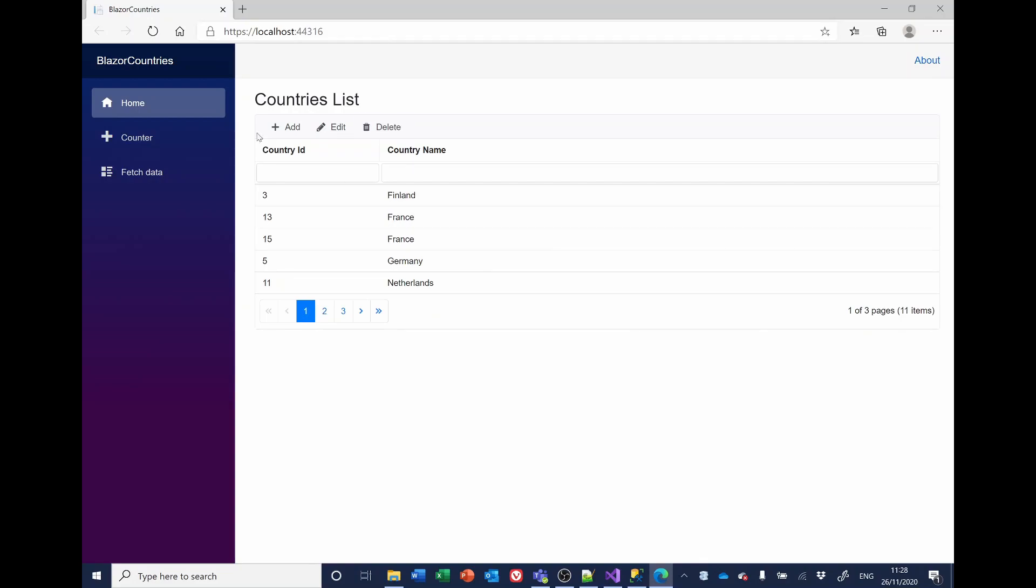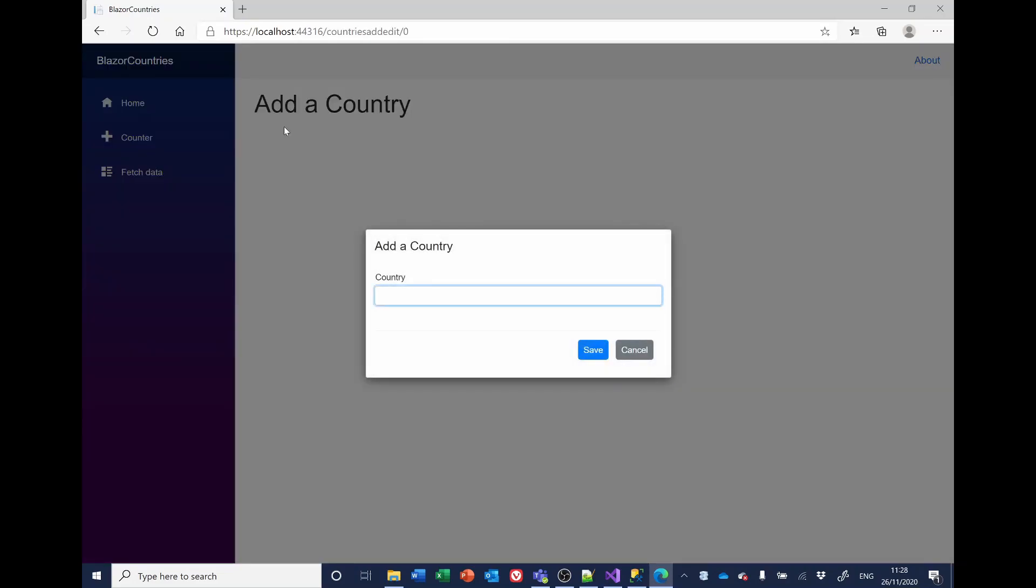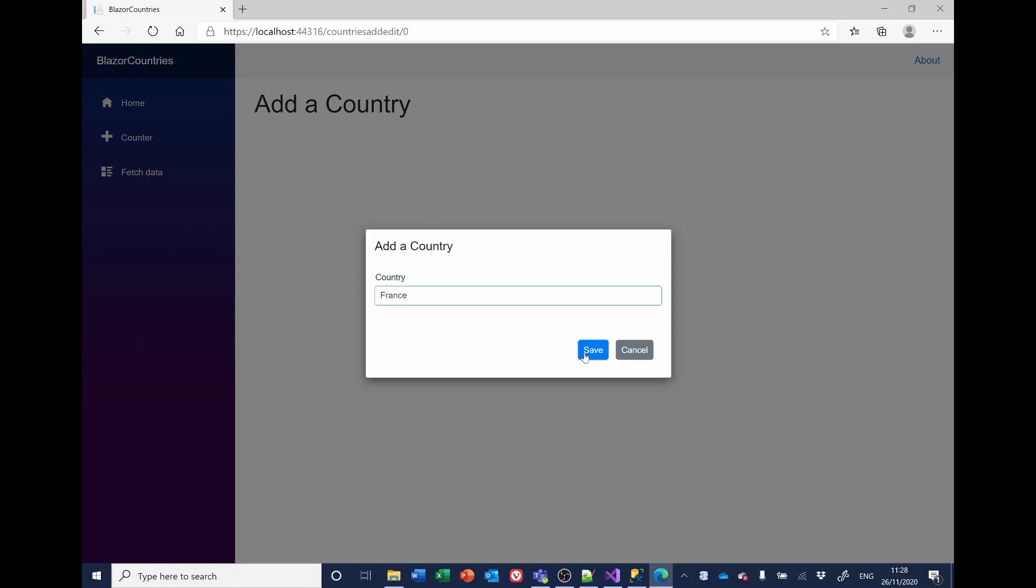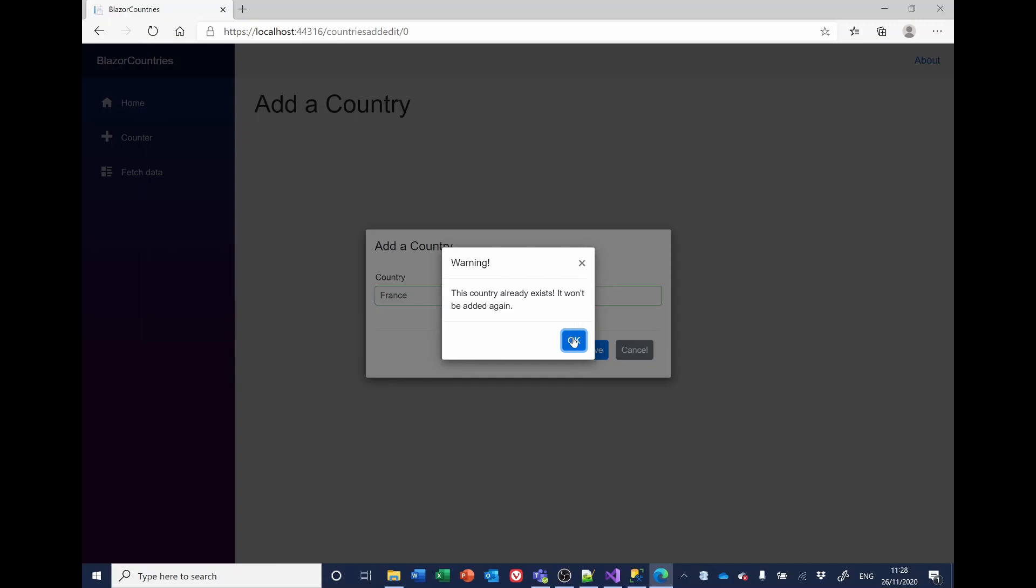Right. Well, I'll try adding France again. Lo and behold, we get a warning to say this country already exists and it won't be added again. So notice how this particular modal is still overlaying the existing modal window. And so very neat. OK, that's it.